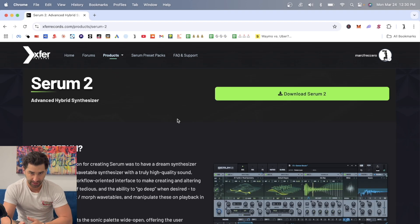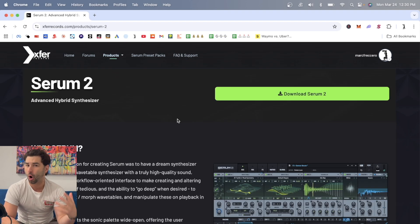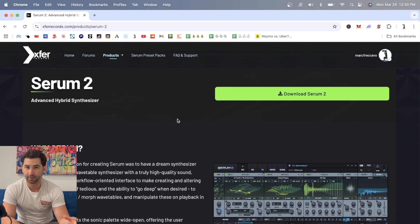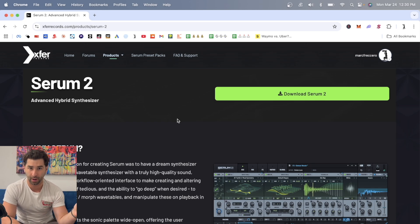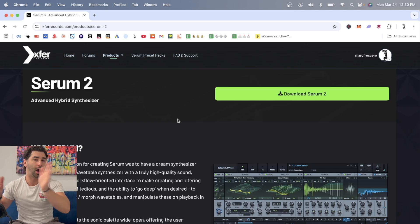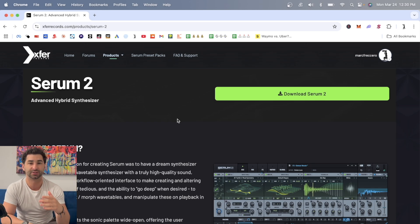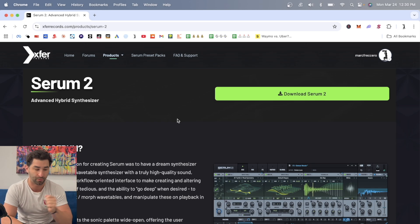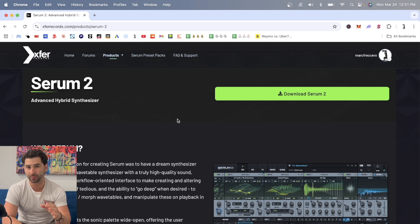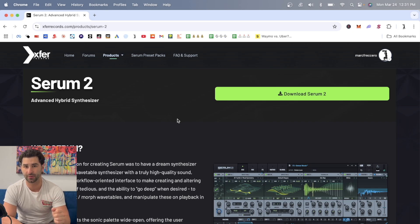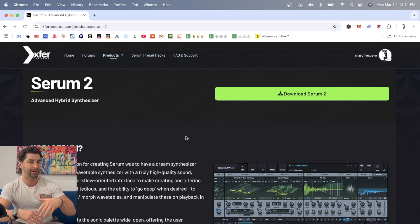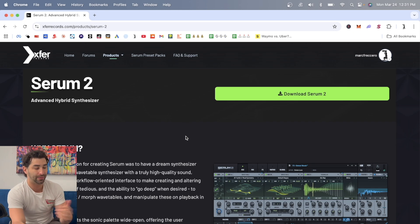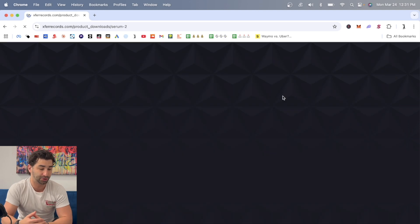And one thing I want to say is if you've already bought and legally owned Serum 1, you can upgrade to Serum 2 for free. However, let's say if you haven't done that yet, you do have to go on here, create an account, and then purchase Serum 2.